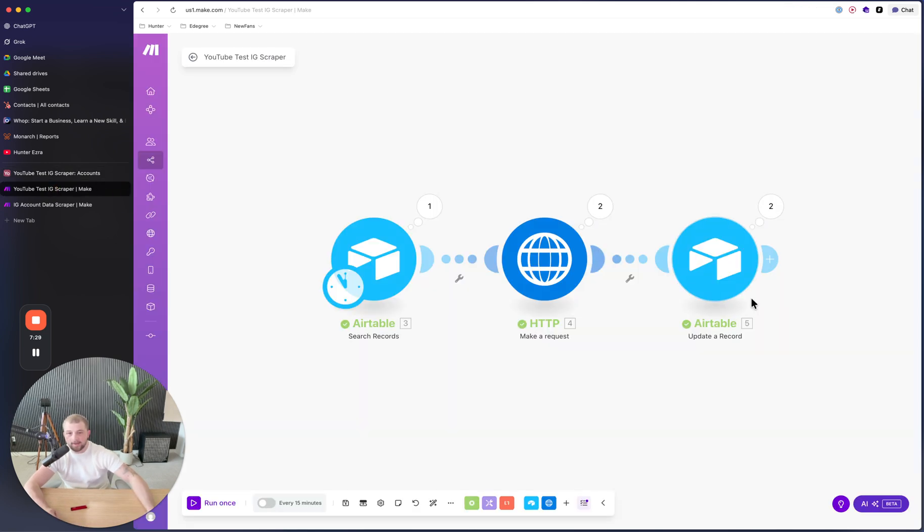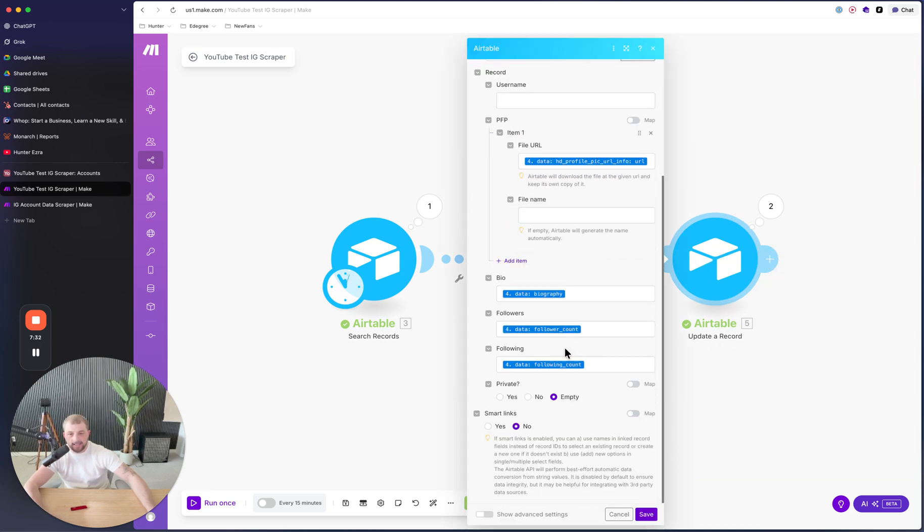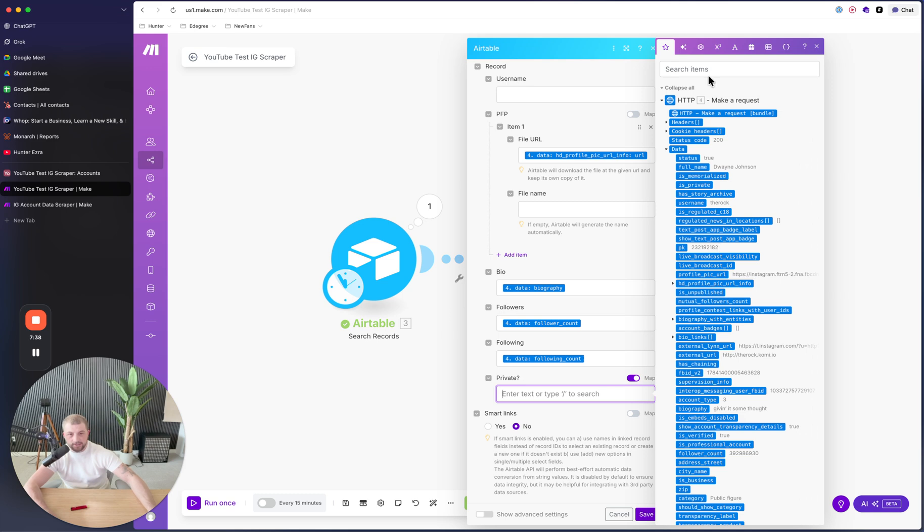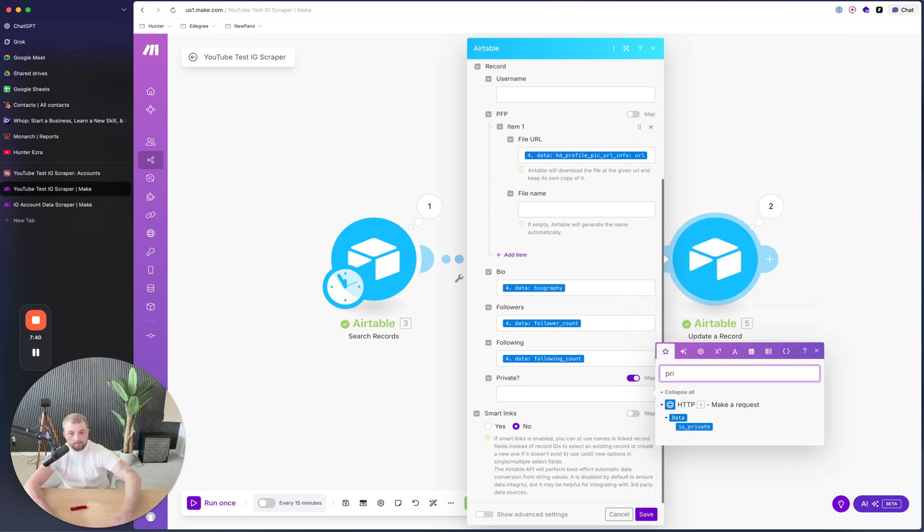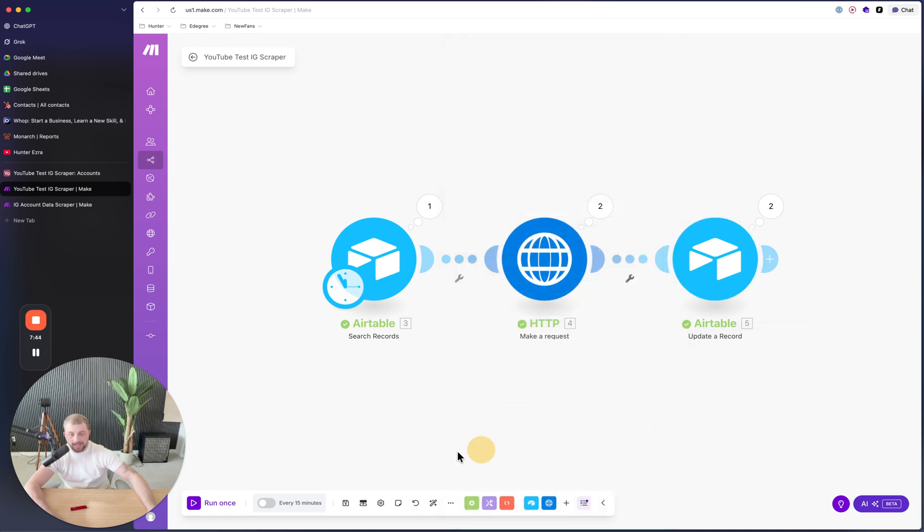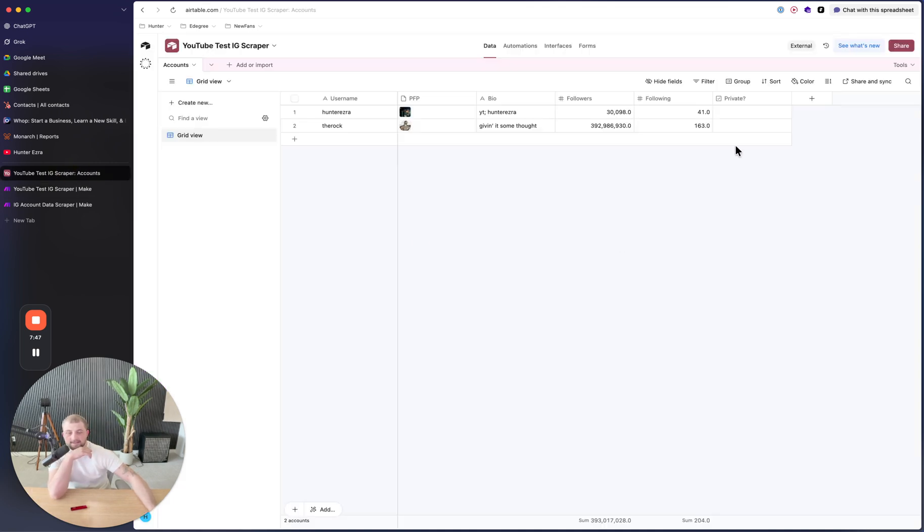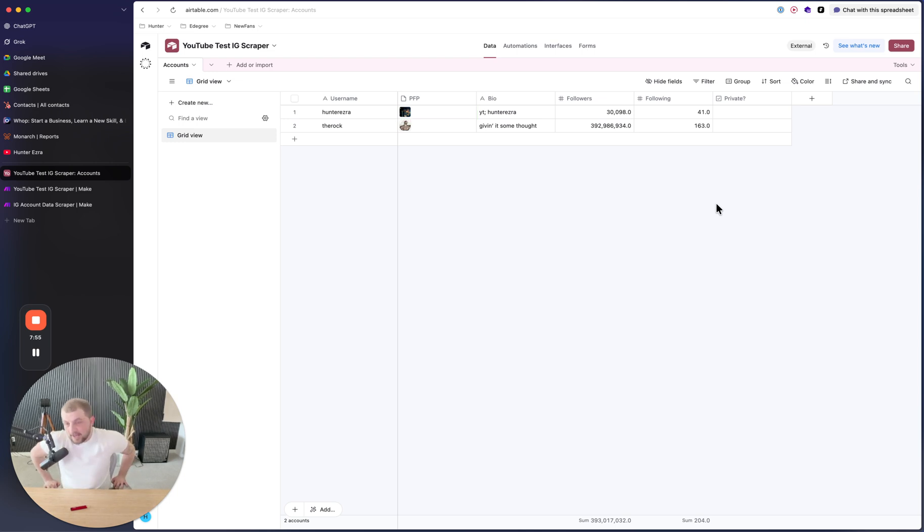So now you can also do something like this where you go checkbox and you can do private. And then you can update down here where it says private. And then this one right here, we're going to want to map it to is private. So then now if we run this, neither of the accounts are private so we should be chilling. Neither of these should update.